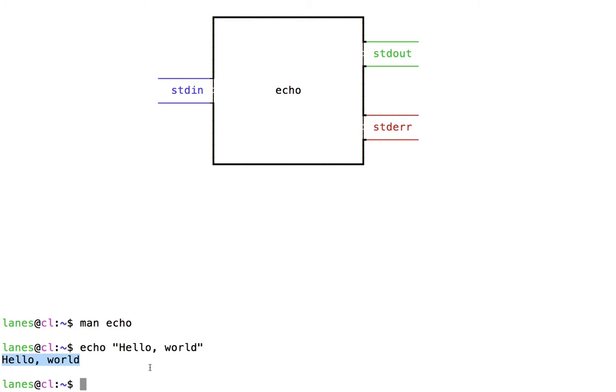What about stdin and stderr? Not every program makes use of all three streams. Echo prints to stdout but doesn't use stdin. Let's look at a program that uses both stdin and stdout.